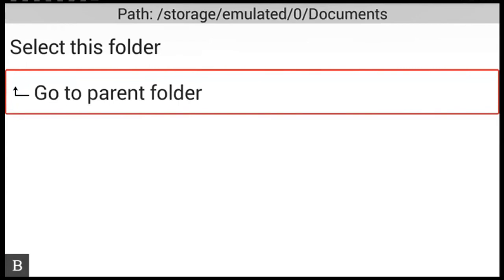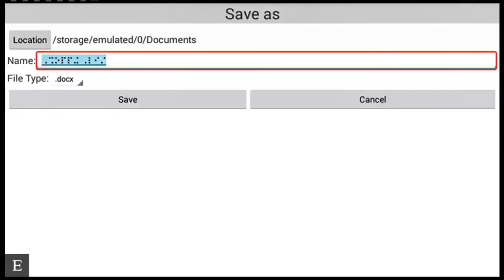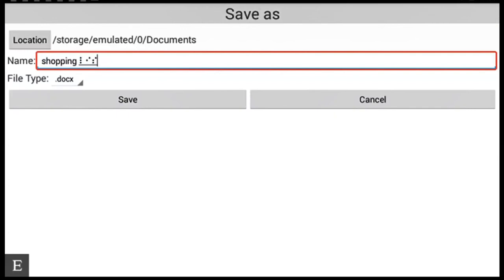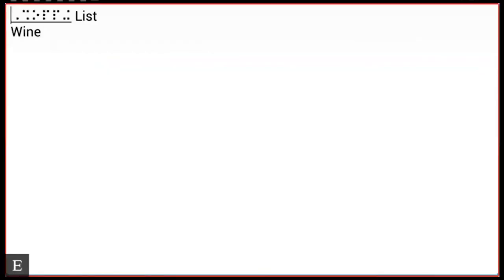Go to parent folder. Now I need to choose select this folder. Select this folder. Edit box. Enter file name. And I'm going to call this Shopping. And then press enter. Select the folder. Edit box.